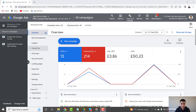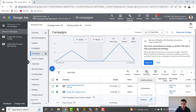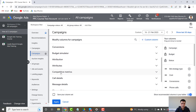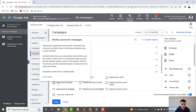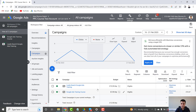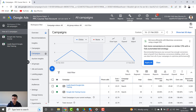Let's jump into a campaign. I'm going to click on Campaigns, and then you want to add the column — click on Columns, then click on Modify Columns. You want to go into Competitive Metrics, and then tick the box for Search Lost Impression Share Due to Rank. Put a tick in that box and click Apply, and you'll find that column appears on the right-hand side.